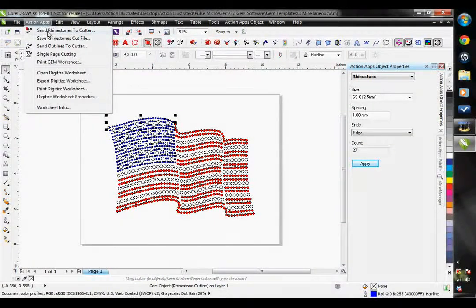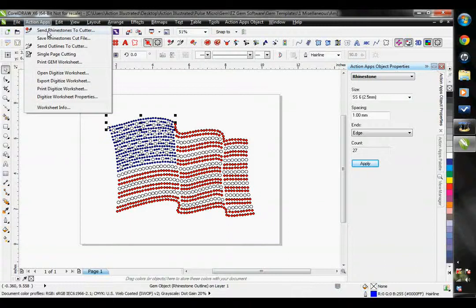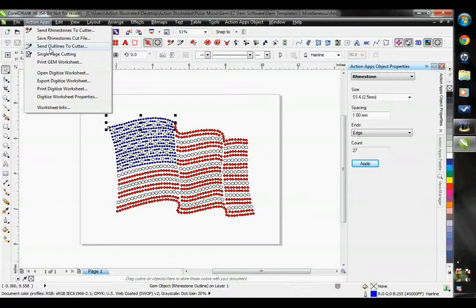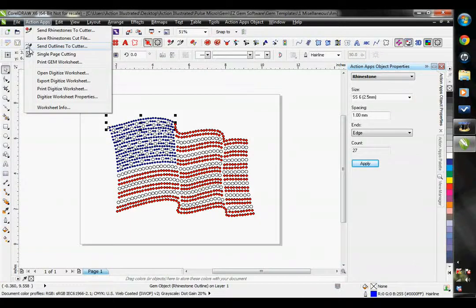Send rhinestones to cutter is the exact same button. And then the Send outlines to cutter is the exact same button. Even the icons are right here.